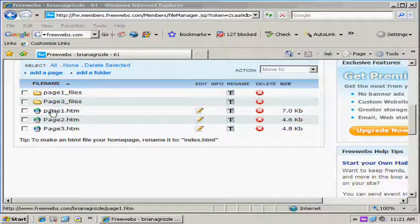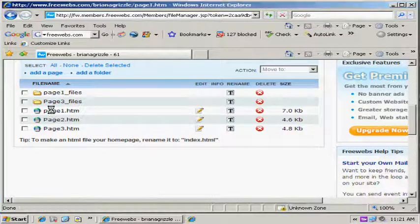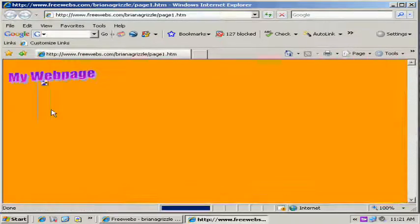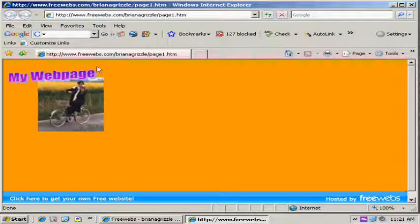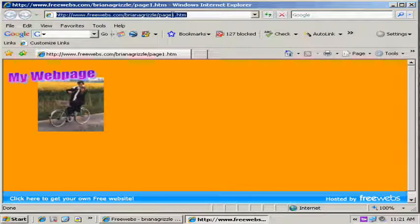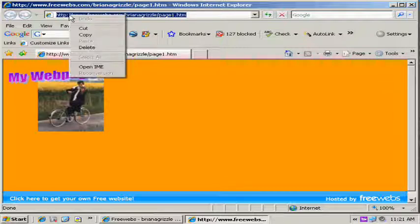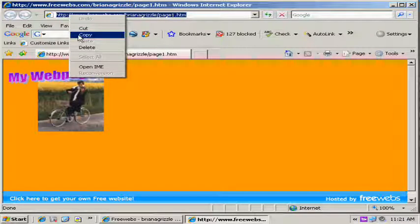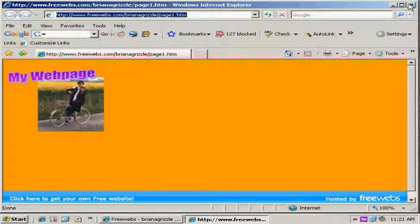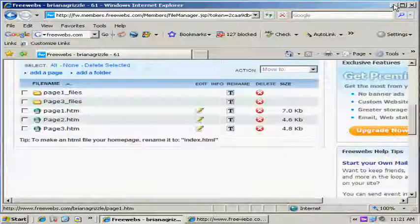Let's click on page 1 for a second here and open it up. We'll see what we see up above here, and this is the web address. Go ahead and copy that. There's a reason for that. Copy that, and then you're going to go ahead and just close this out for now.